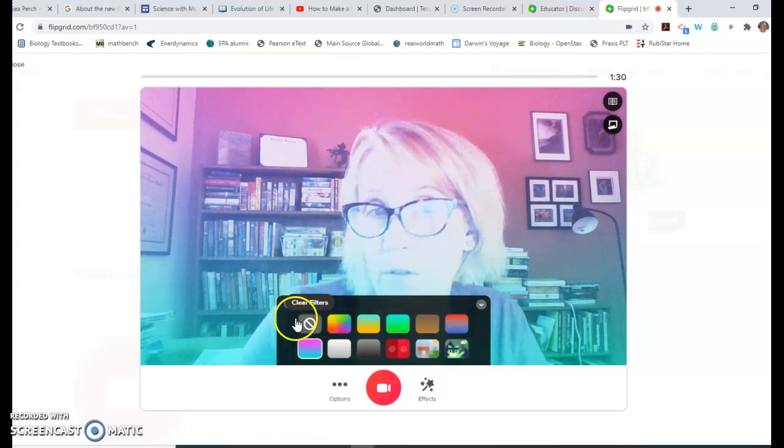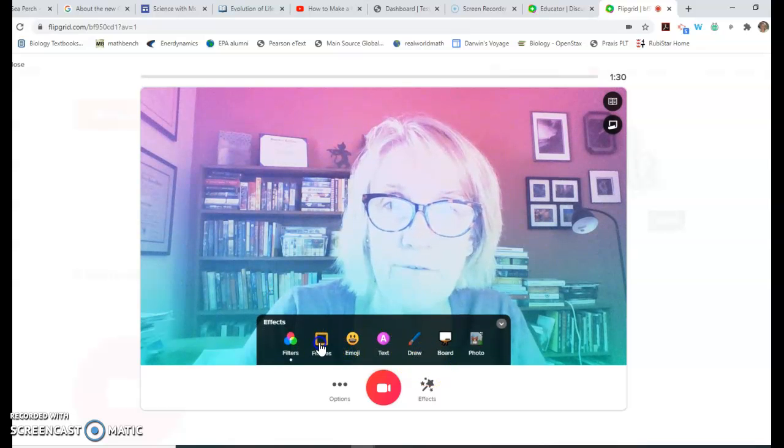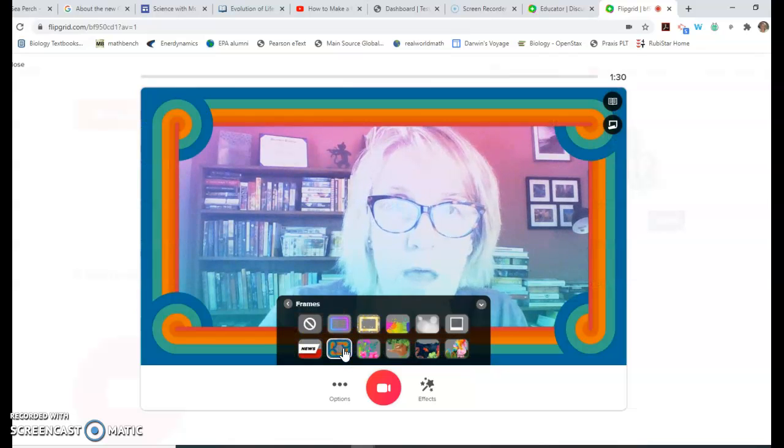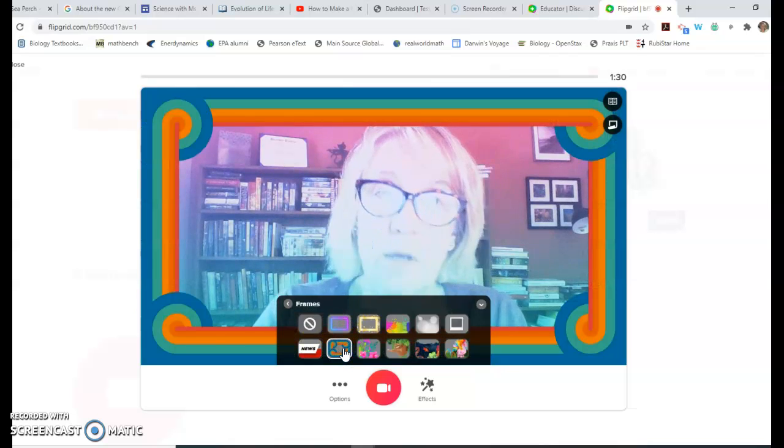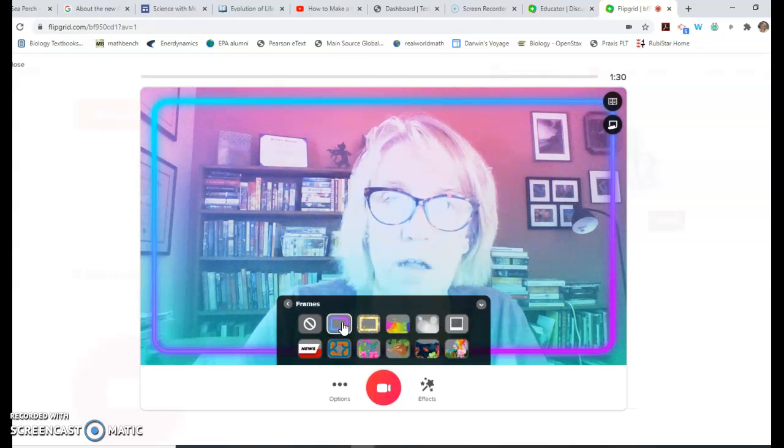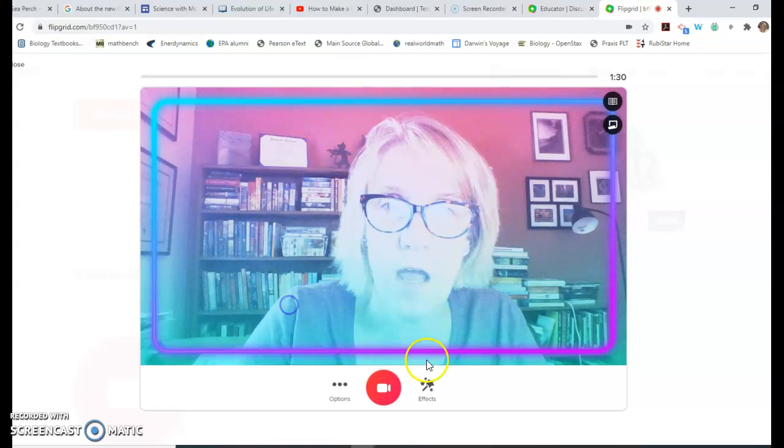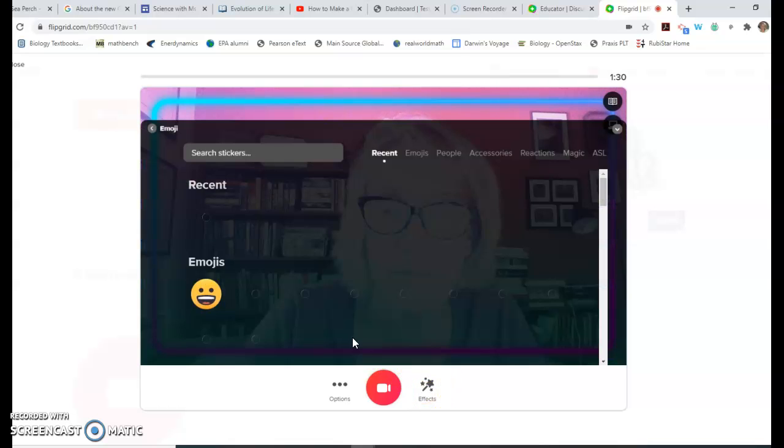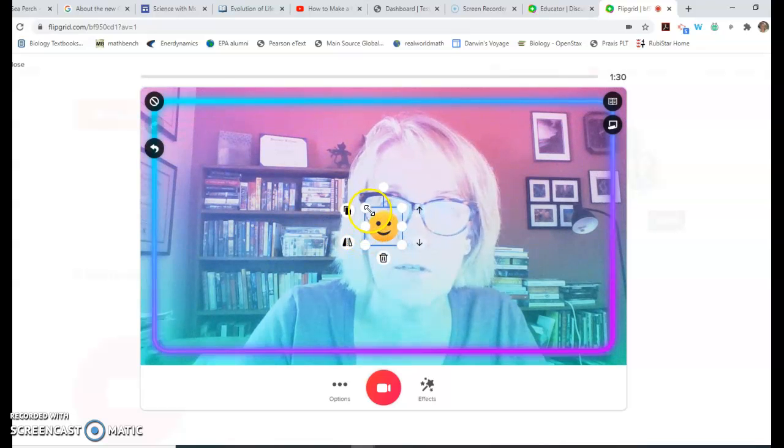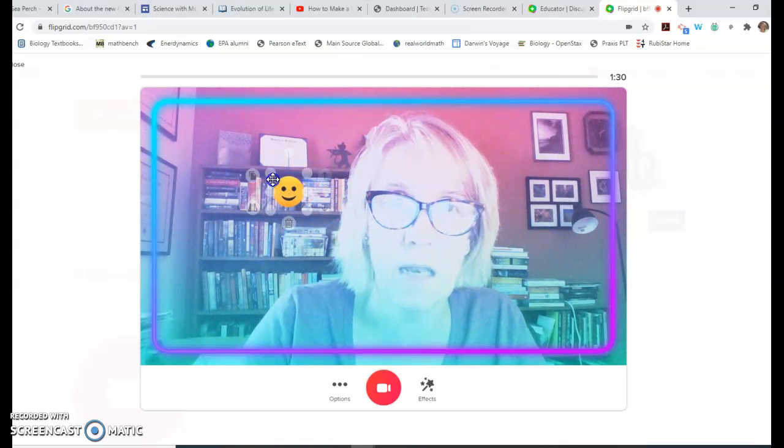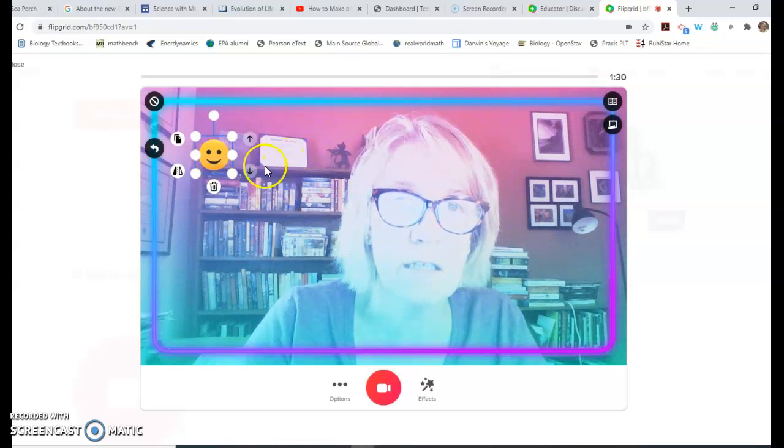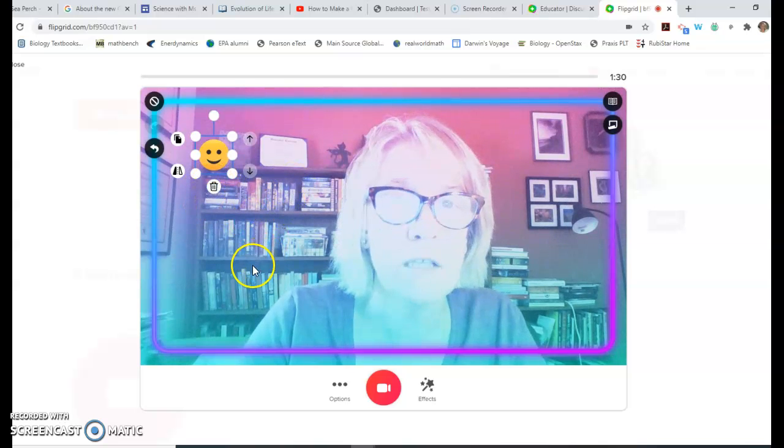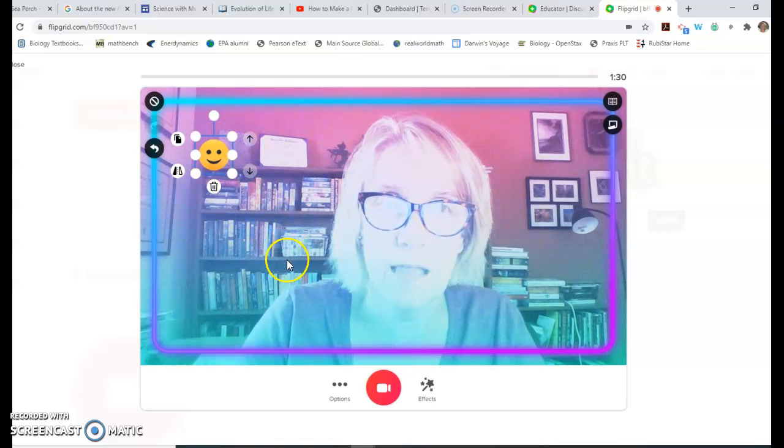You can pick a frame - there's a news frame or this kind of frame. I think this works with our color scheme. You can add an emoji, like a smiley face. It'll pop up, and just like with any of these things, you can move it, change the size, or hit delete to get rid of it. They call them stickers in Flipgrid, and you can add lots of different kinds.